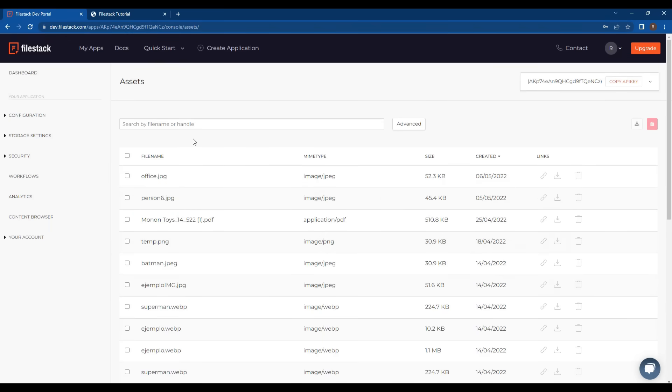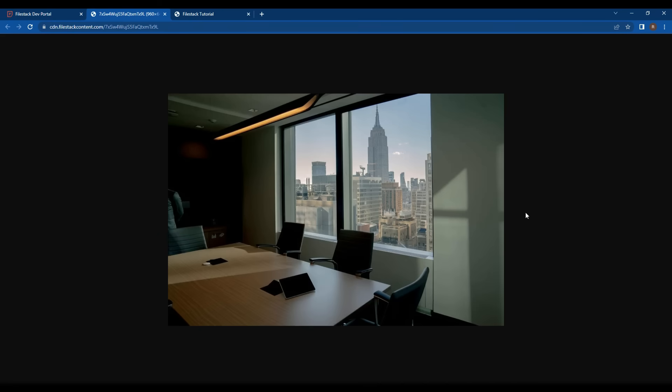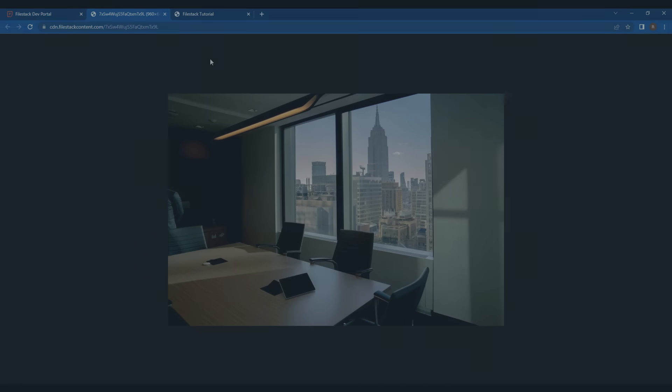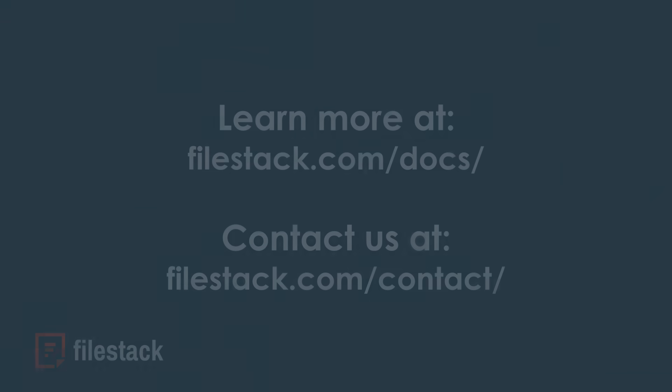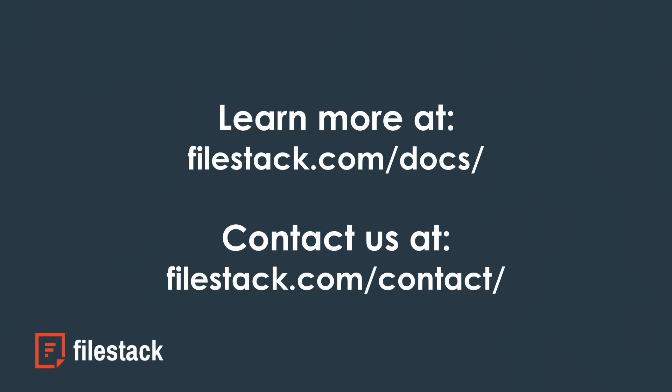In here, we can download the file or copy its handle which is used to identify any file. Thanks for using Filestack. Please feel free to contact us if you have any questions. Have a great day.